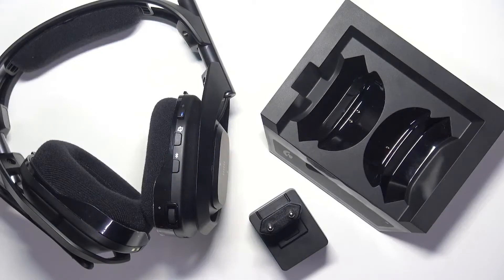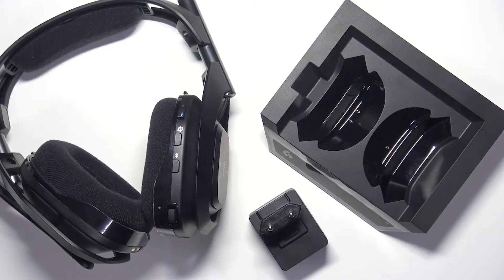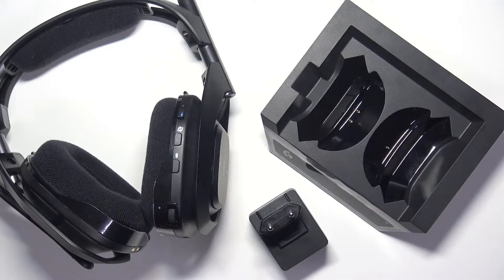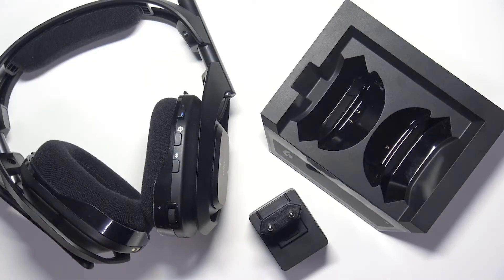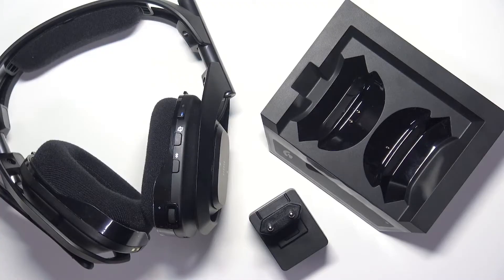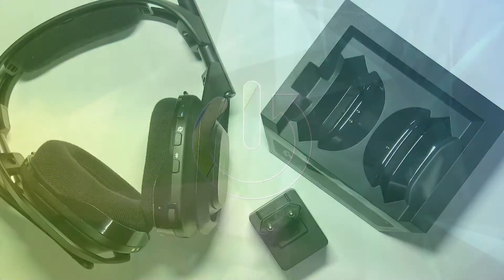Hi everybody and welcome. Today I have Logitech Astro A520 and I'm going to tell you how you can easily pair them with your PC.